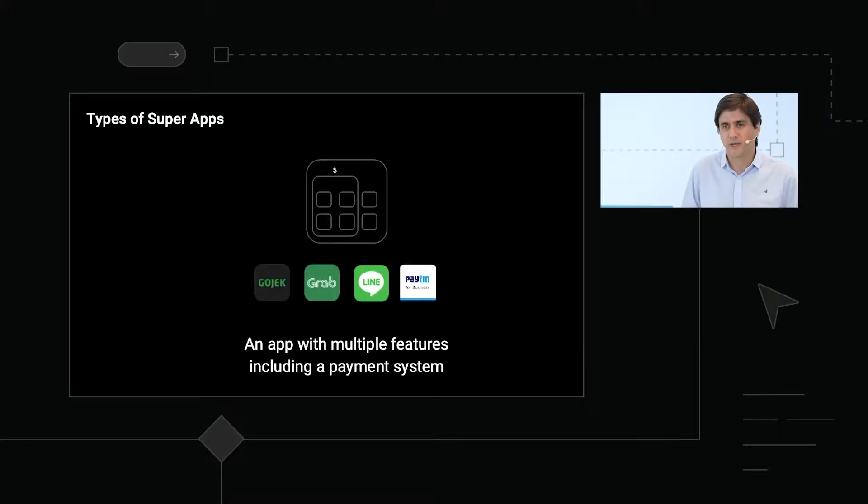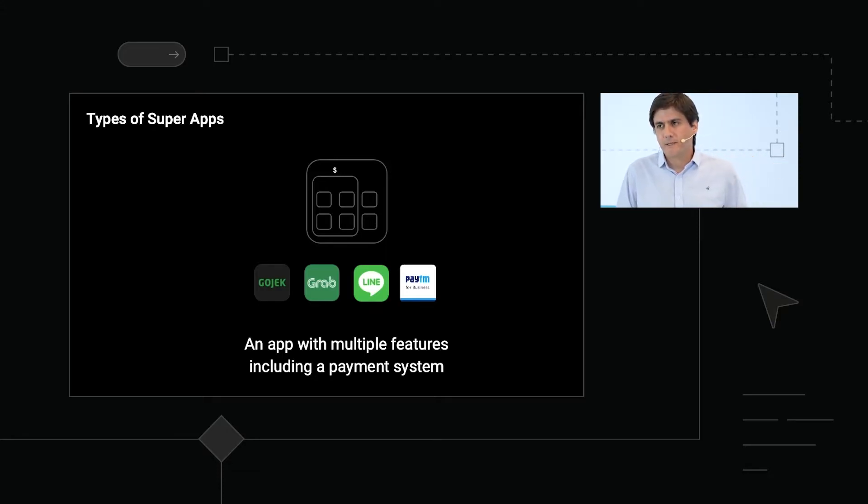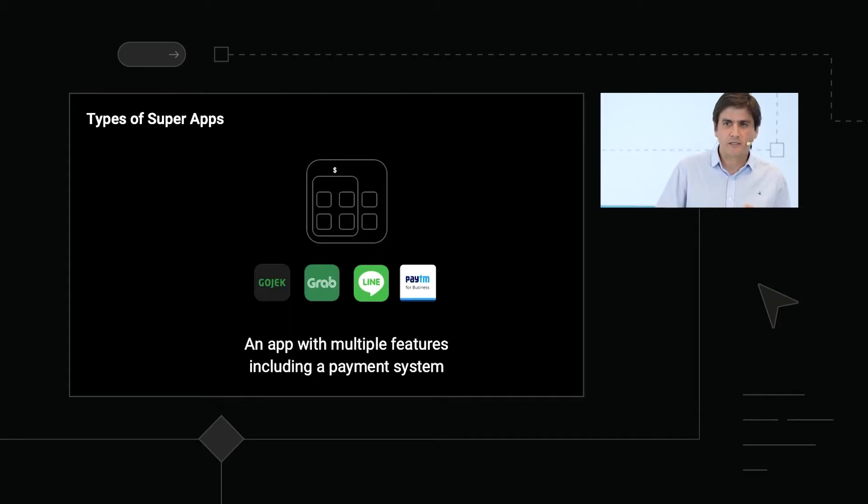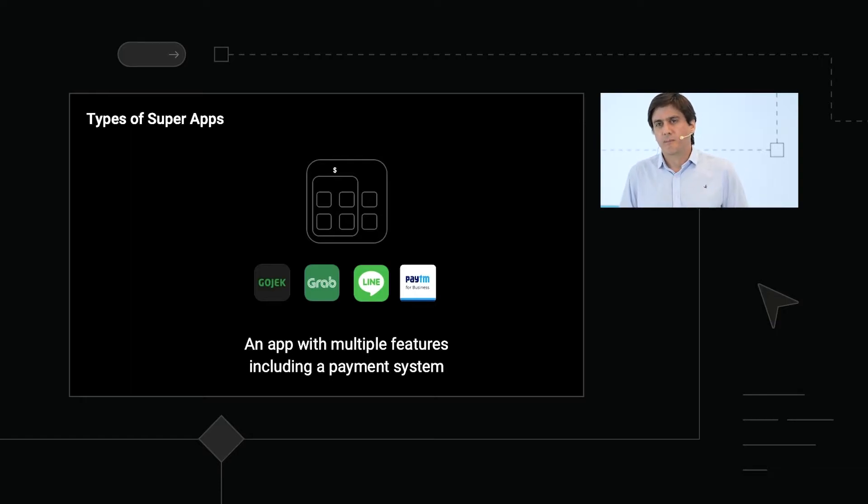If we look at the super app market, we can classify it in two main categories. First, there are applications that add multiple services through features incorporated directly in the application. The difficulty this presents is that those applications cannot scale up in terms of services because the application gets bigger. The way many applications have overcome this is by adding payment or marketplace services in their own platforms — for example, delivery applications adding package delivery options, shopping, or messaging applications adding delivery or carpool services.